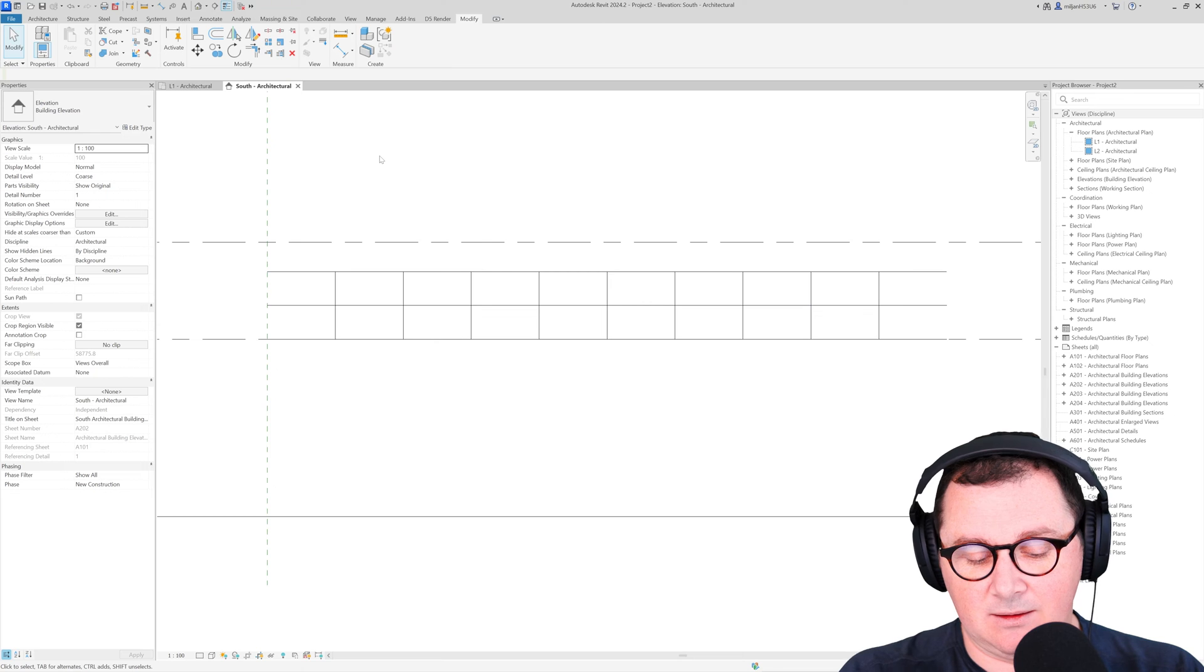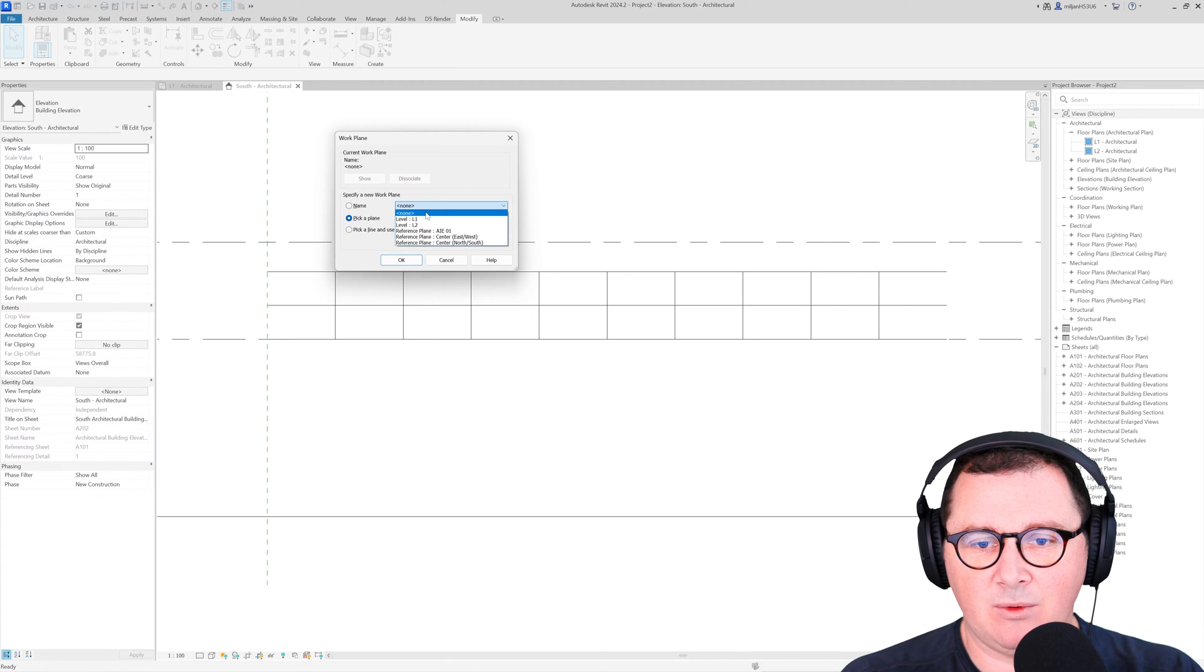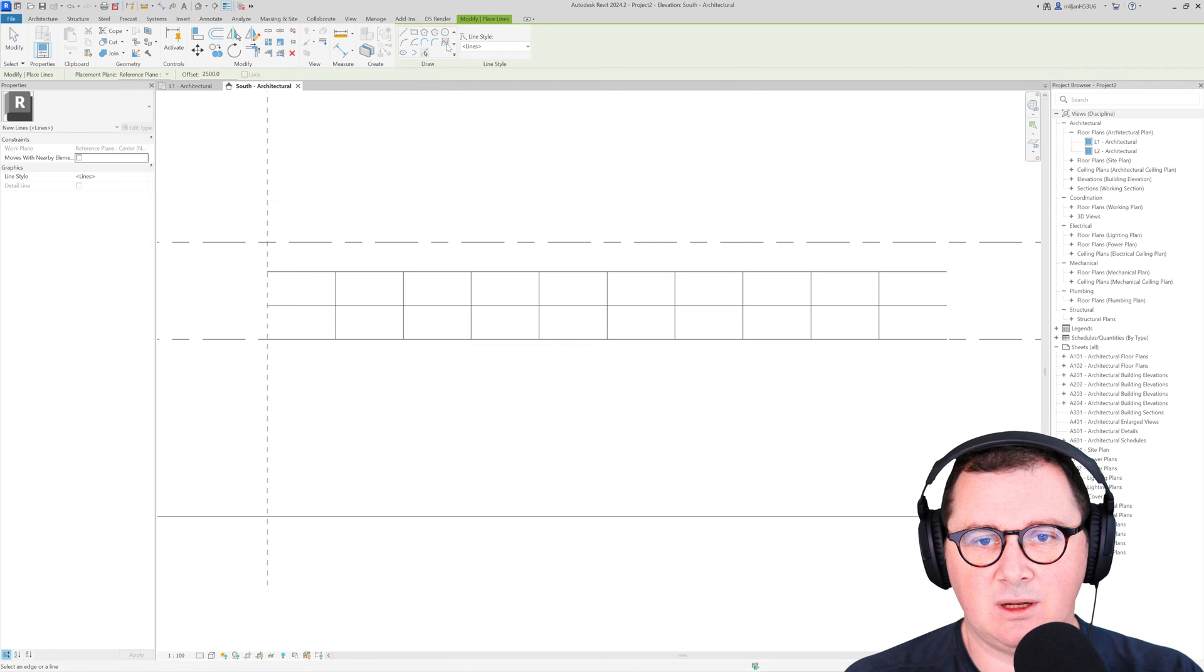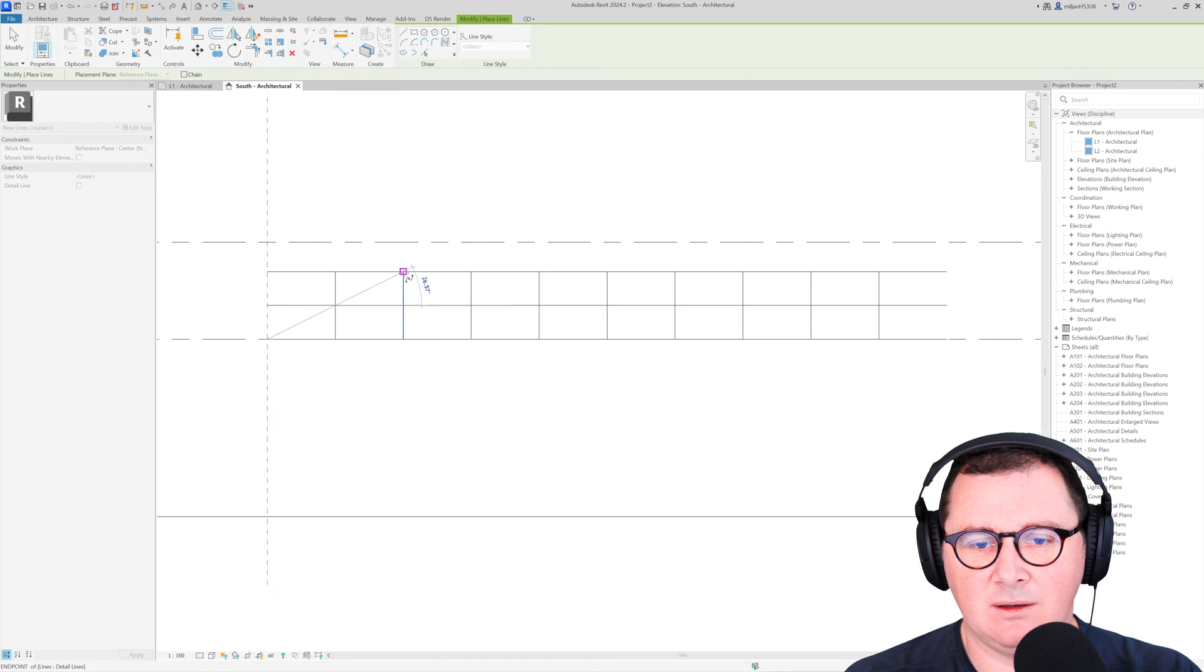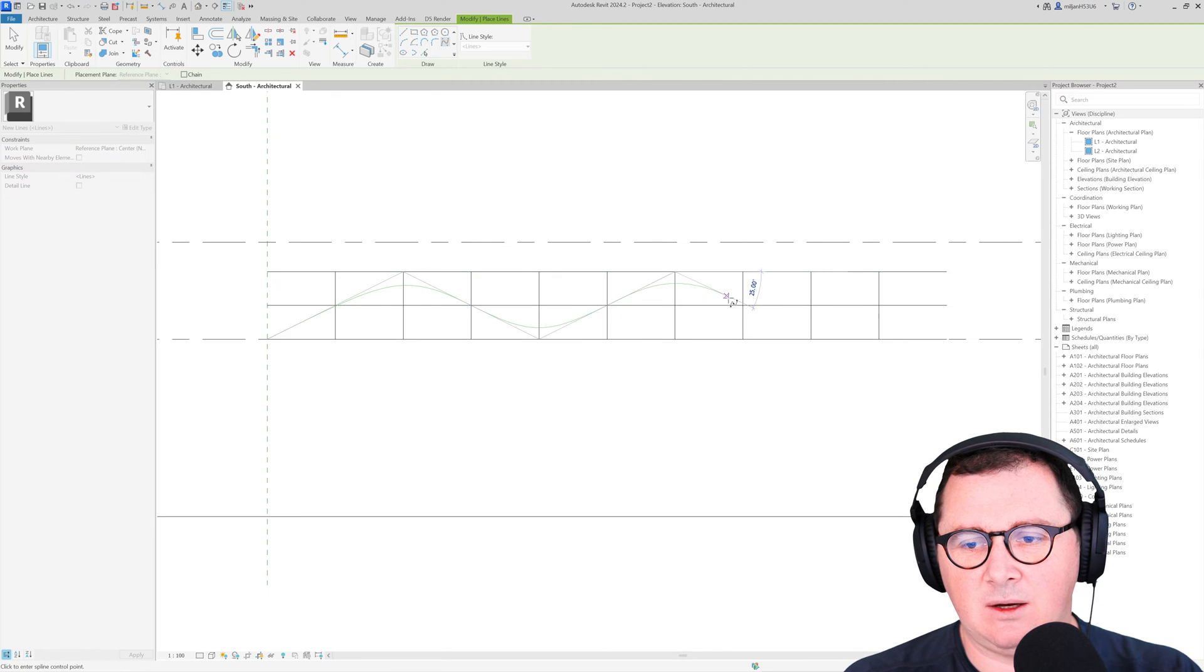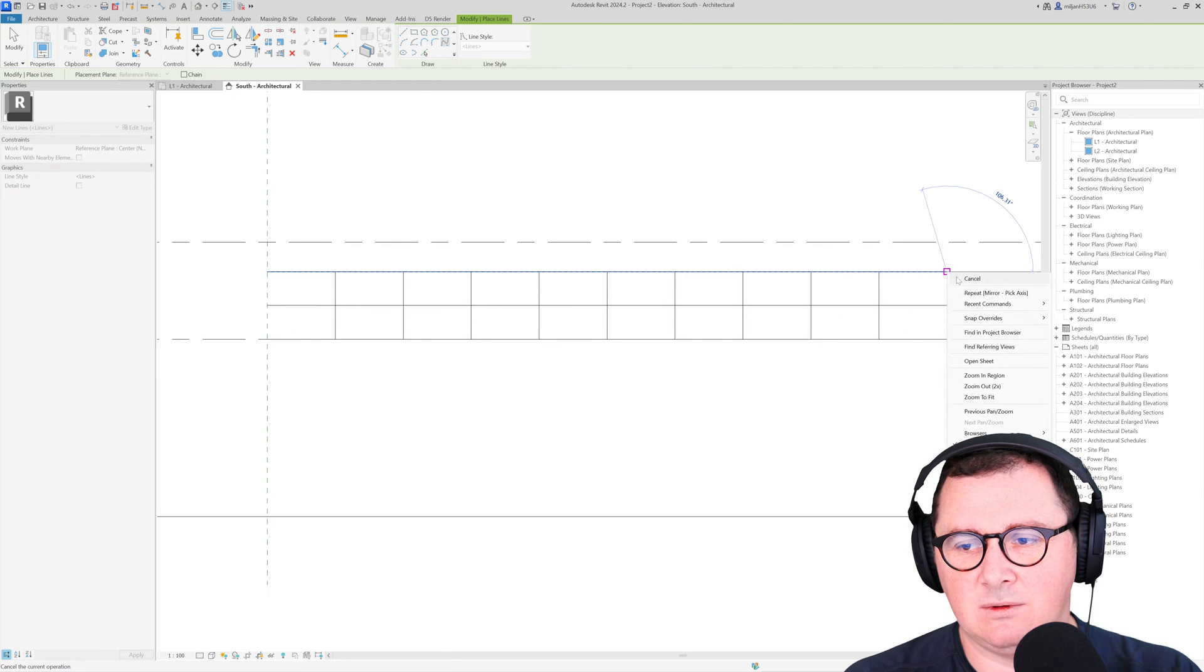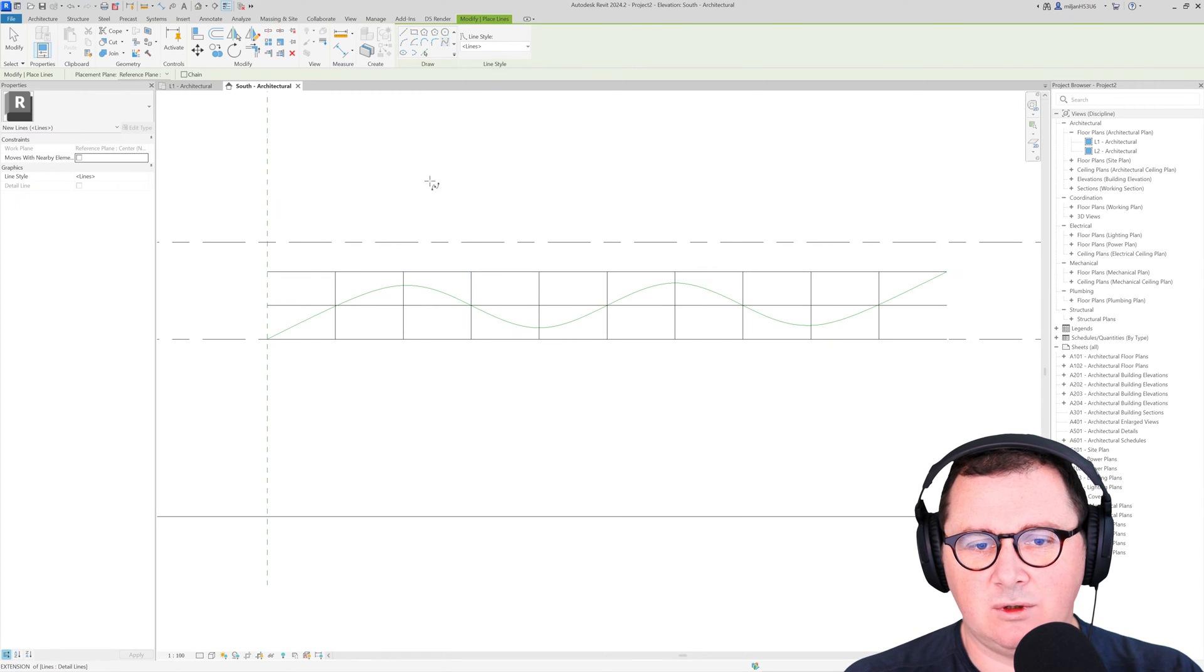Now I'm going to take the line tool. I will pick north south, so this is a model line, and we'll take a spline so we'll just start creating it this way. Now you realize why I made this grid.